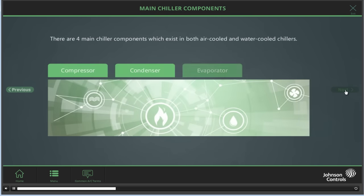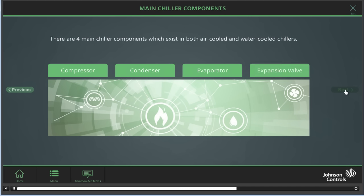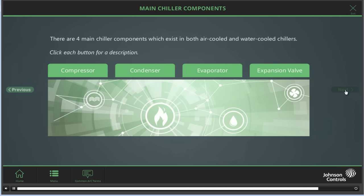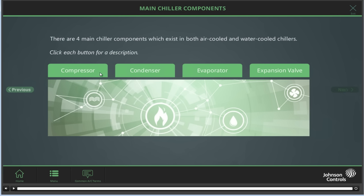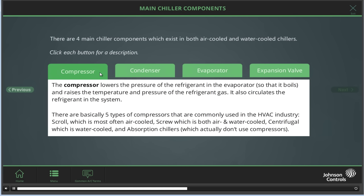There are four main components which exist in both air-cooled and water-cooled chillers. Click each button for a description. The compressor lowers the pressure of the refrigerant in the evaporator so that it boils, and raises the temperature and pressure of the refrigerant gas. It also circulates the refrigerant in the system. There are a few types of compressors commonly used in the HVAC industry: scroll, which is air-cooled; screw, which is both air and water-cooled; centrifugal, which is water-cooled; and absorption, which actually doesn't use compressors.